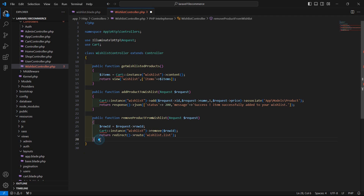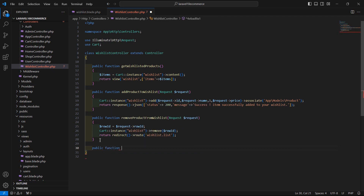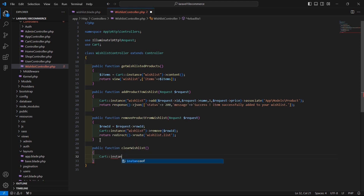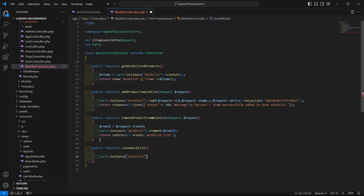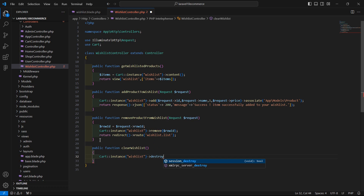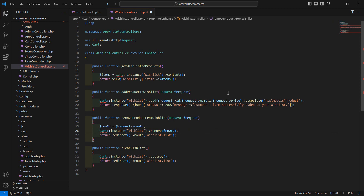Now create one more function for clearing the wishlist. Write here public function and the function name which is clear wishlist. Inside this, write Cart::instance with the instance name 'wishlist', and call the destroy method. Then return a redirect to the wishlist route — just copy this line and paste here.